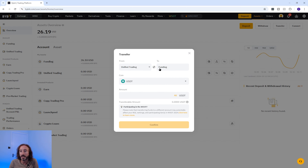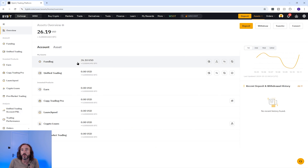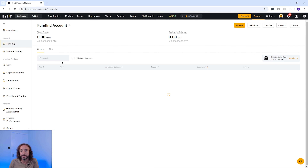You can do this by pressing transfer in the top right. Set it to transfer from your unified trading account to your funding account, pick whichever crypto you want to move, key in the amount, and then confirm it. My crypto is already in my funding account so I'm not going to do that.